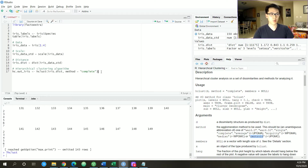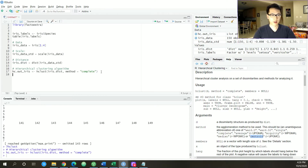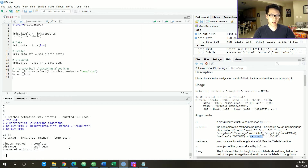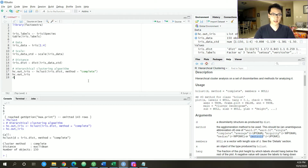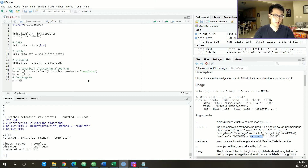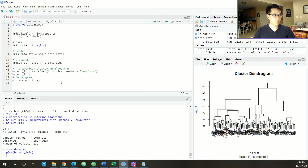Let's take a look at the outputs. We have 150 observations, it labels what type of distance we are using, and also the clustering method. Now let's take a look at the dendrogram. We'll just be plotting this — plot of our output — and we should have the dendrogram here. A really neat way to visualize this is to use rect.hclust on hc.out.iris.